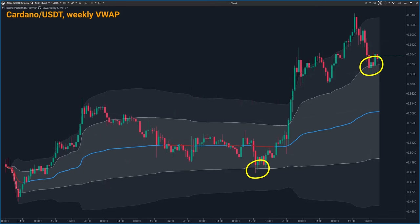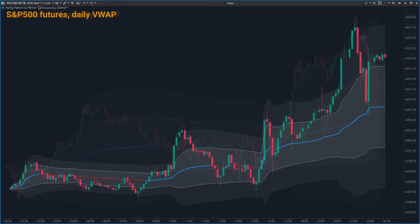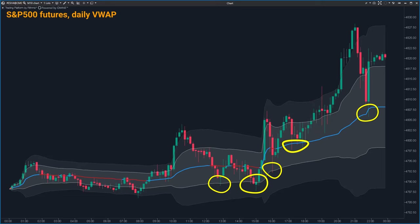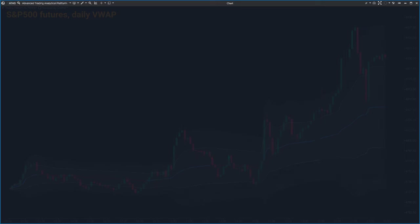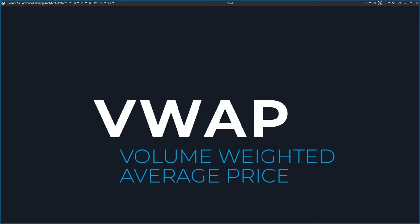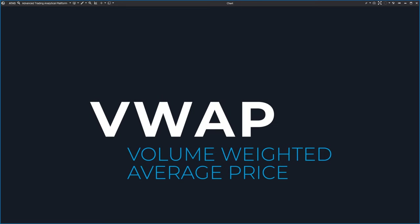Let's start with some basics. Whether you are into crypto, futures or stocks, VWAP can make a big difference in your trading. VWAP stands for Volume Weighted Average Price.